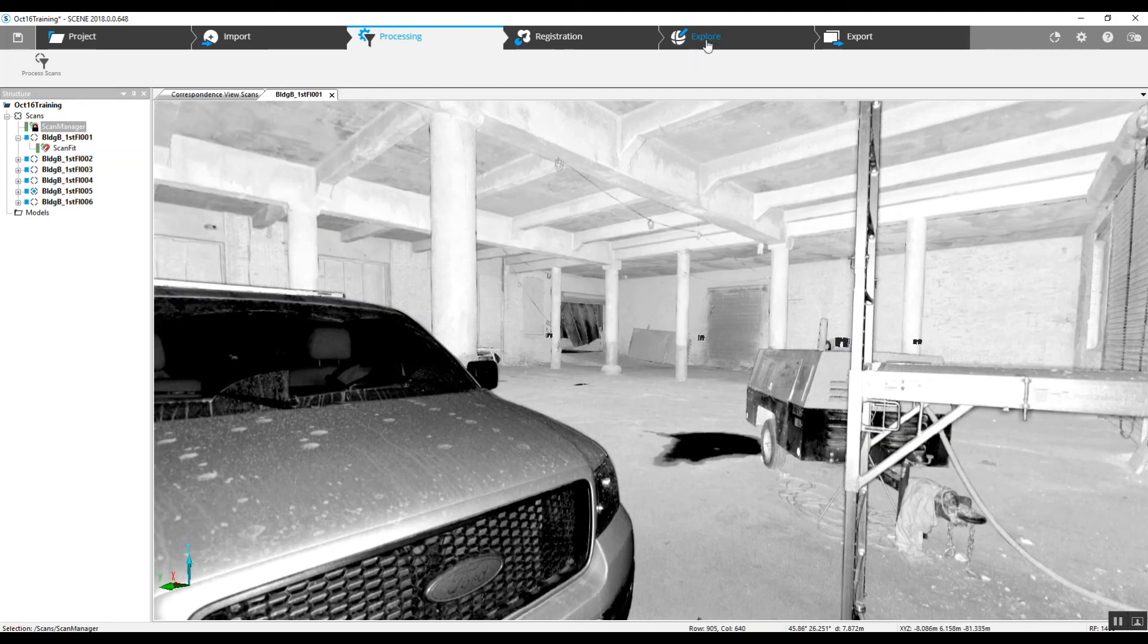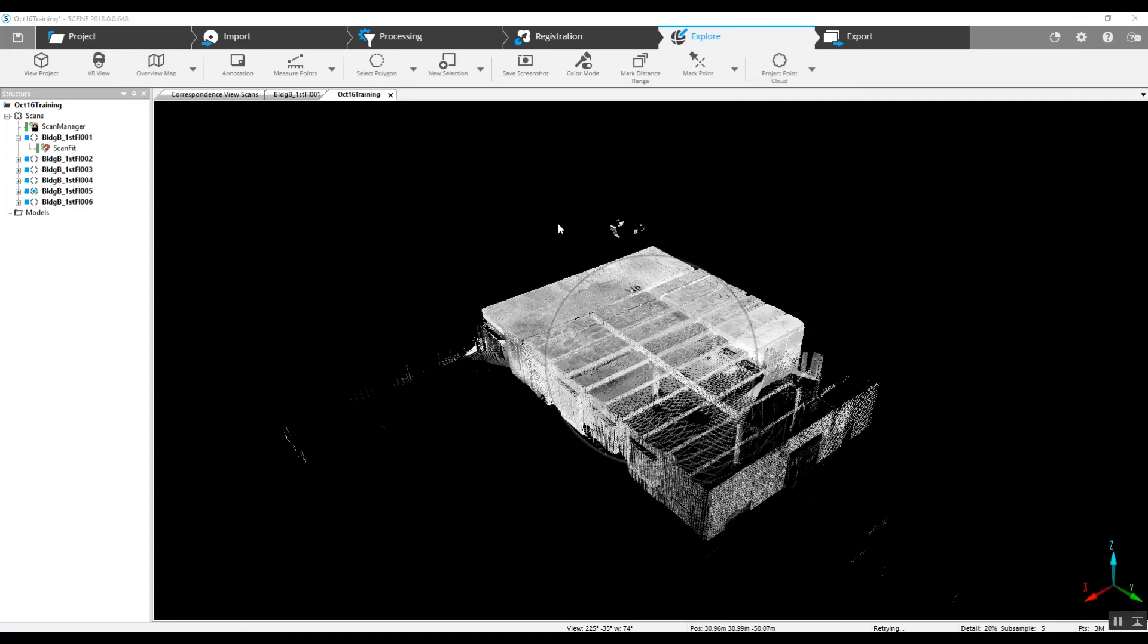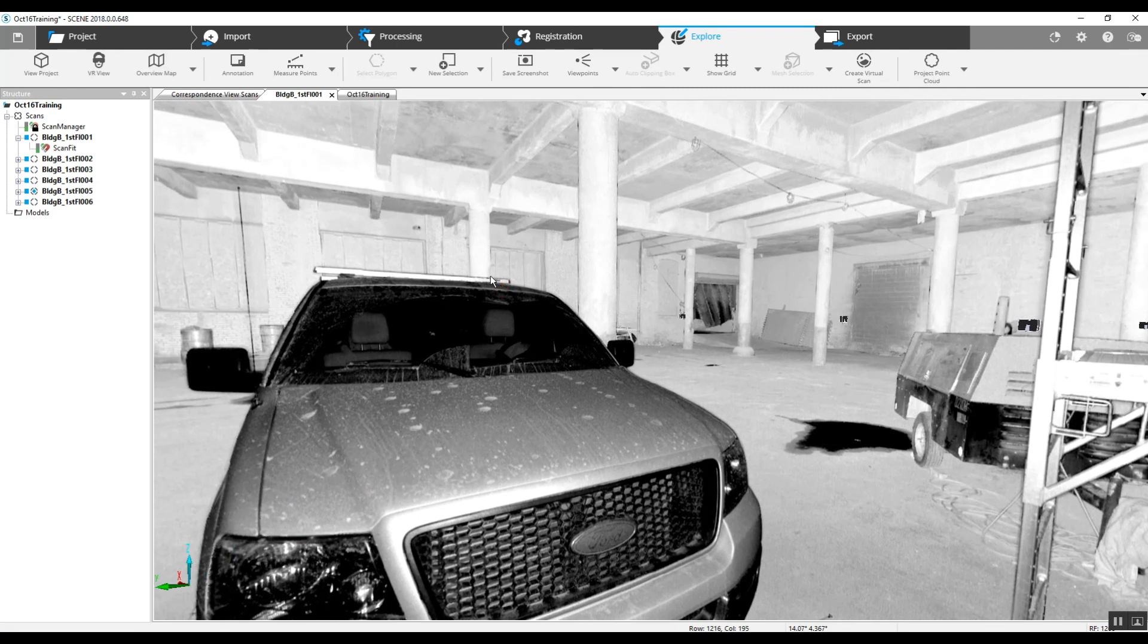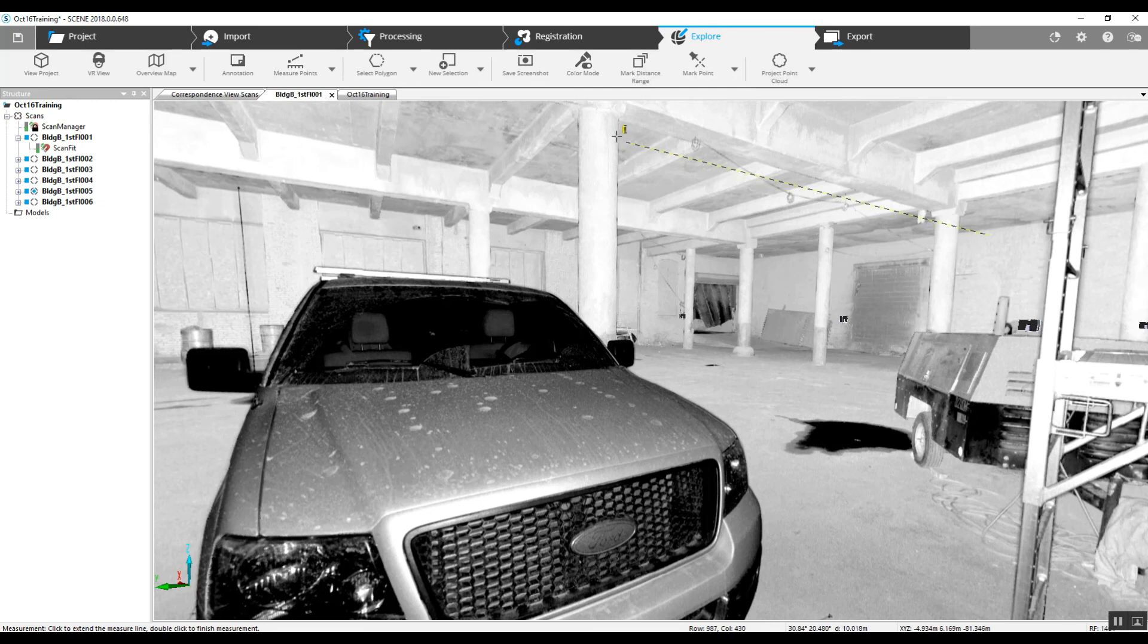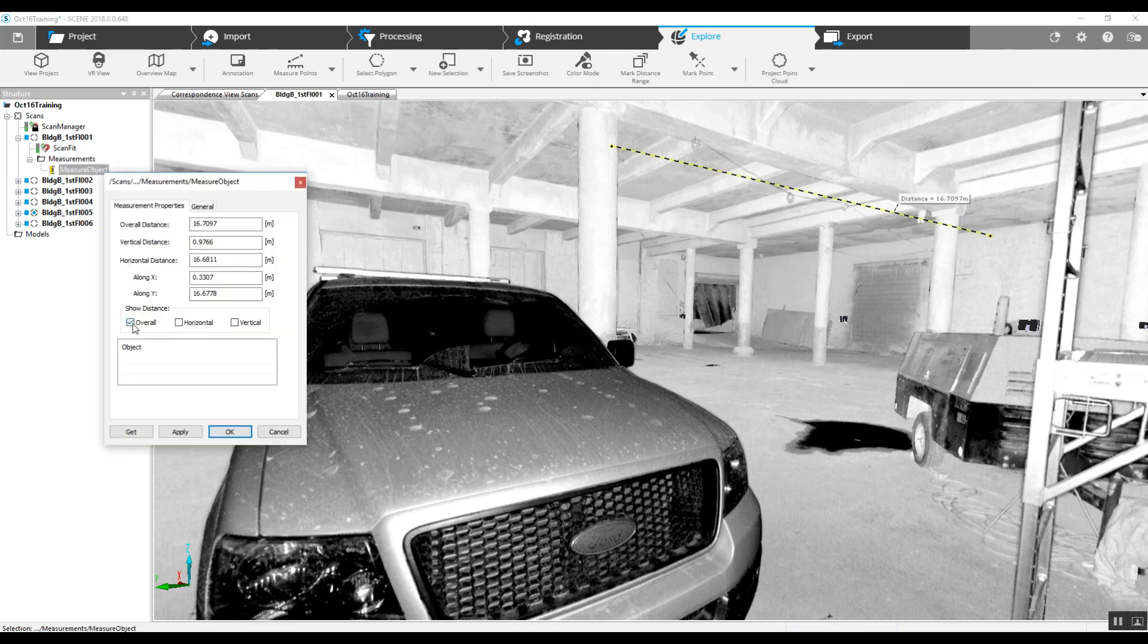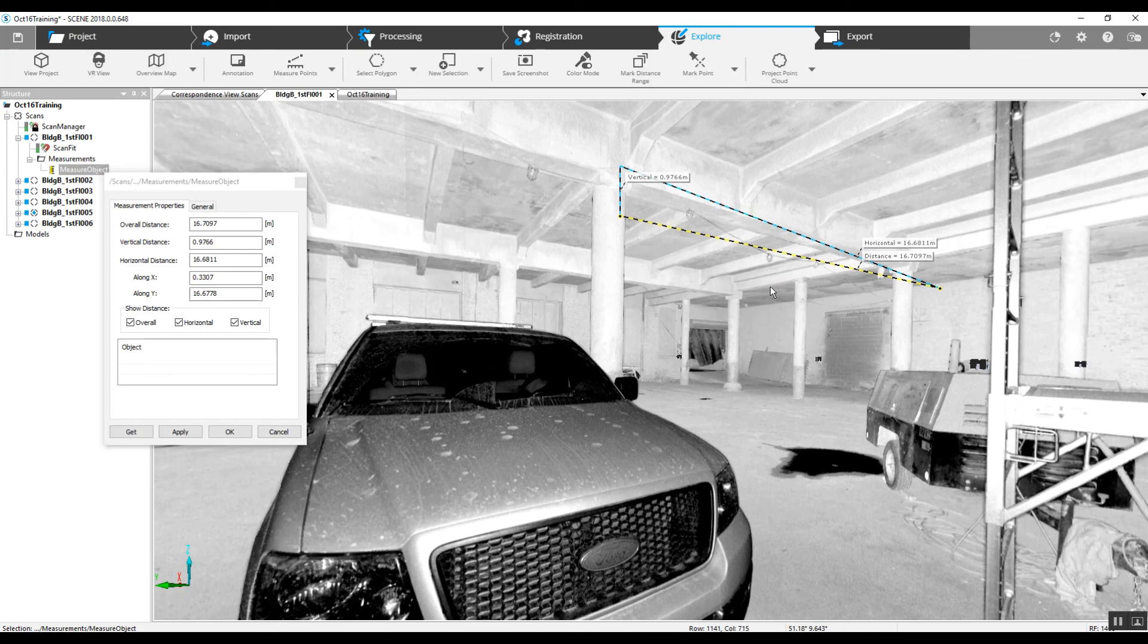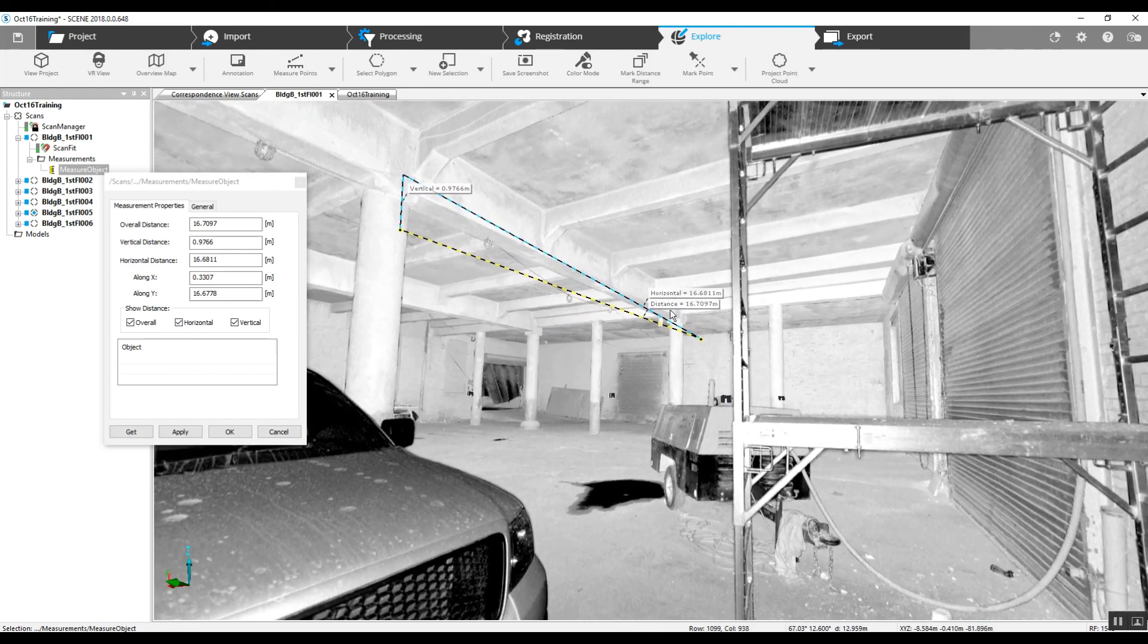Now if we go into our explore button here, we're taking a look at the project. We can go to measure points. Anything in the field of view here can be measured. We can go from the wall to this column. Now we can go into the measure object over here in our tree, double click that. We can get an overall measurement, horizontal, vertical. You can see all kinds of different things that were measured with those two clicks.